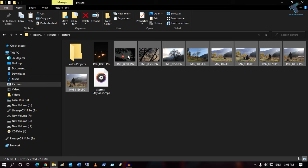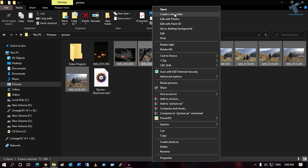After selecting all the photos, right-click and click on 'Create a new video'. You will get this option, so click on 'Create a new video'.